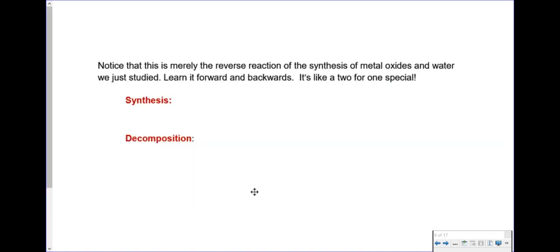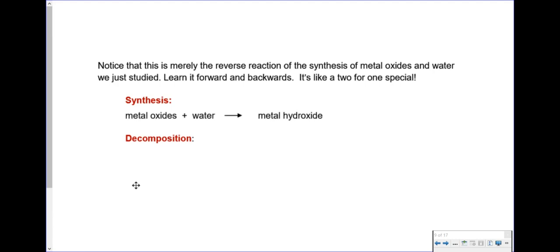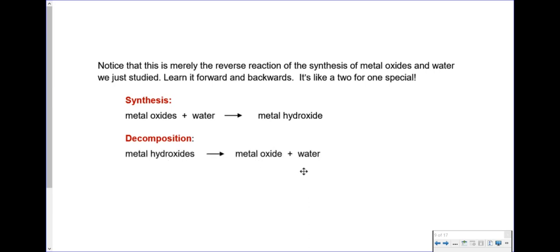If you're observant, you might recall from synthesis reactions that metal oxides plus water make a metal hydroxide. And what we just talked about was that metal hydroxides decompose into a metal oxide plus water. Synthesis is putting it together to make one compound; decomposition is taking that one compound and breaking it back into its pieces. Learn it forward and you get it free going backward — it's a two-for-one special.